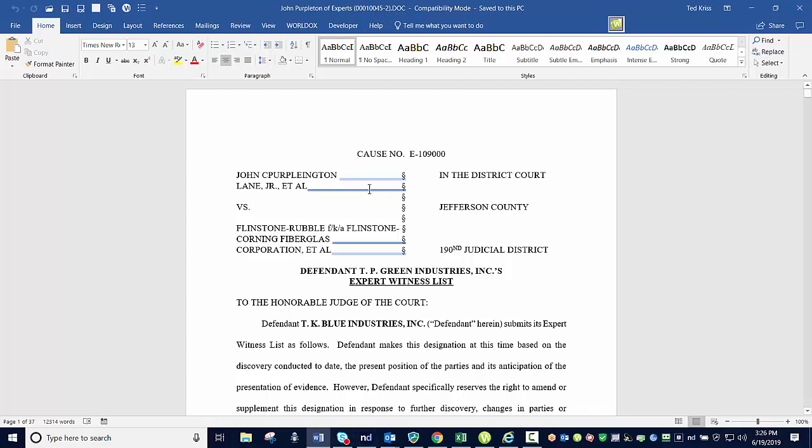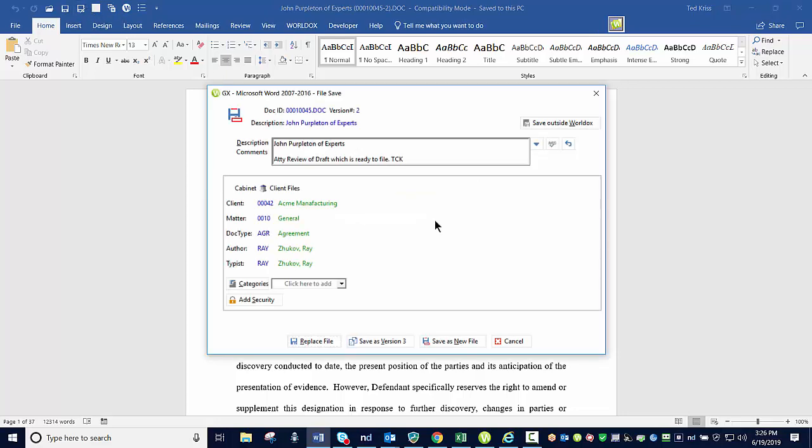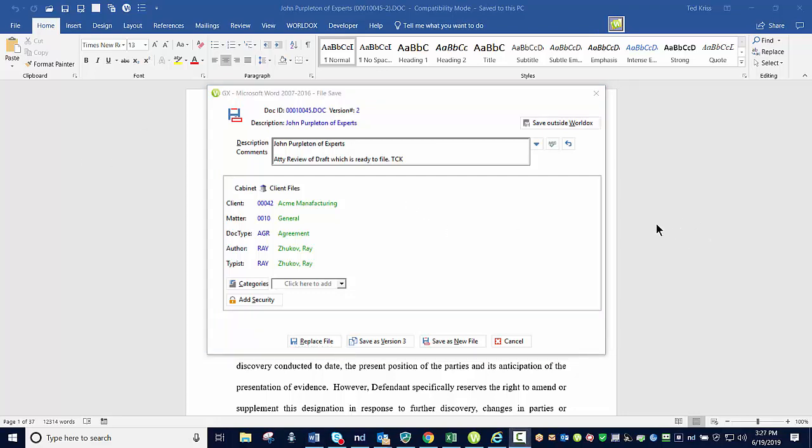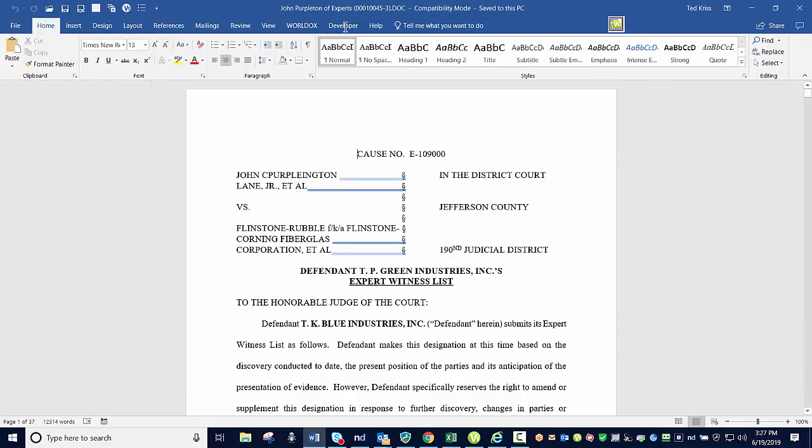So if I wanted to go ahead and save a new version, I could go ahead and hit our Save As button once again and come in here. And since this is going to be our version three, I could say that final was filed with court, for example, for my comment, go ahead and select the Save As version three. And I now have a version three with those particular comments.